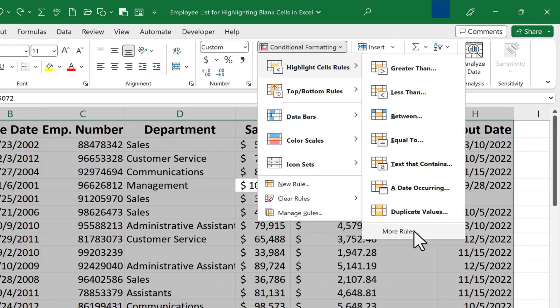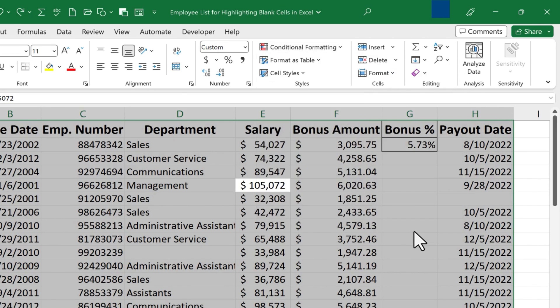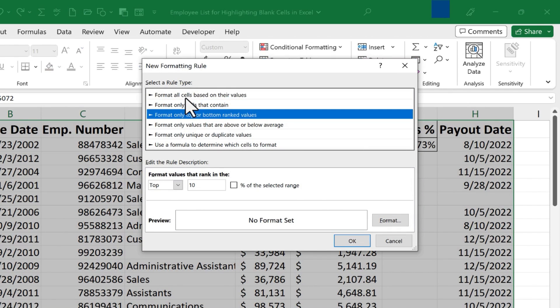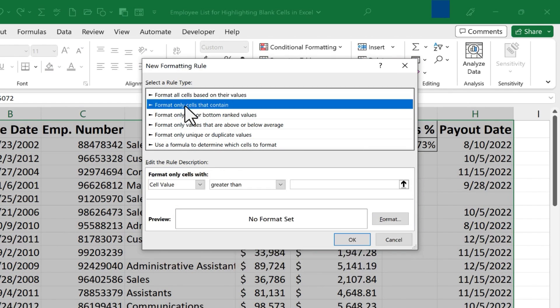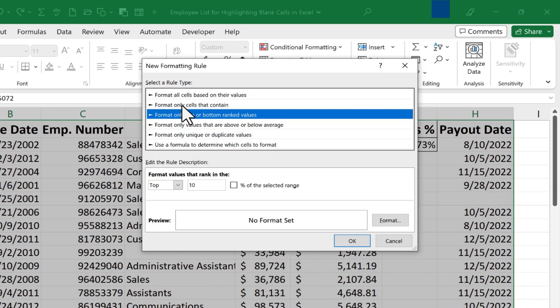But I'm just gonna go down here to More Rules, and I can select from among these options. Do I want to format all cells based on their values, or format only values that are above or below a certain average?